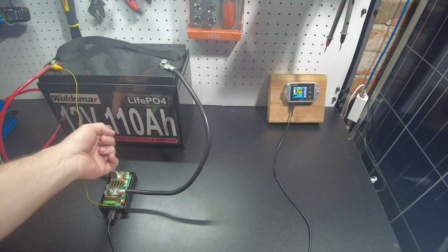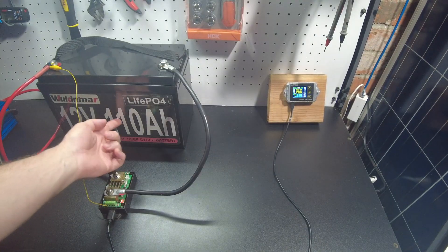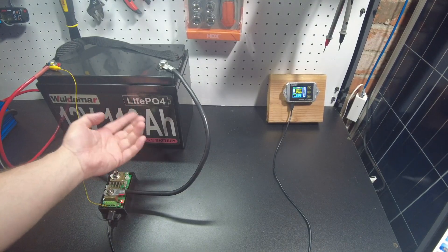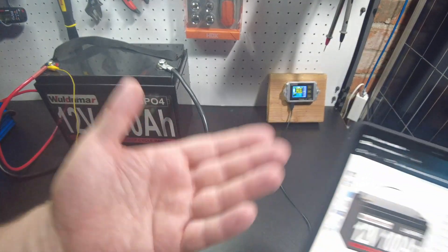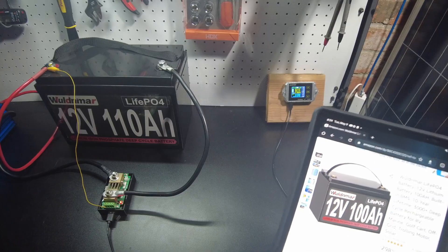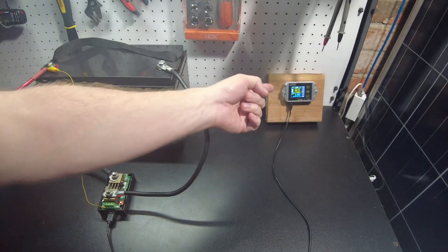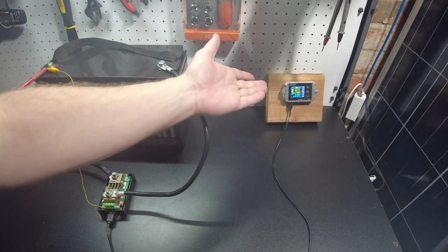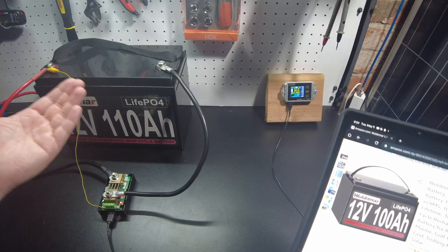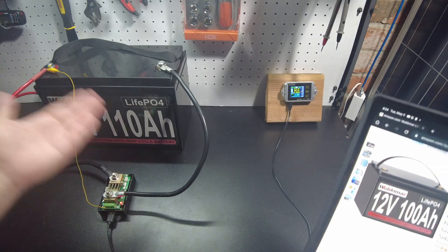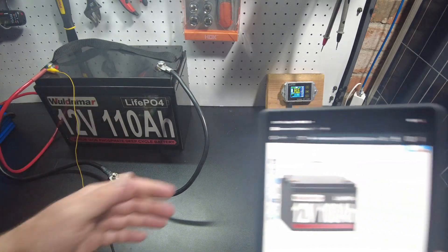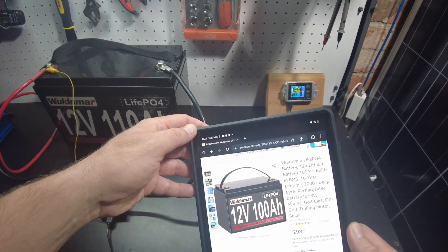But it clearly says 110 amp hours on this, so I guess I'm going to set it as a 100 amp hour on my shunt. If we get to 110, I guess that'll be fantastic. All right, so we're going to turn on the inverter and start to test.